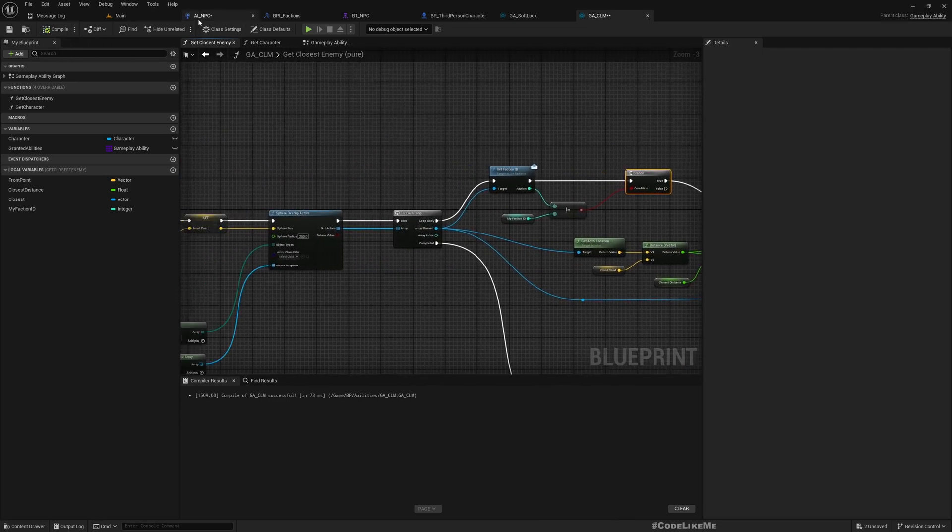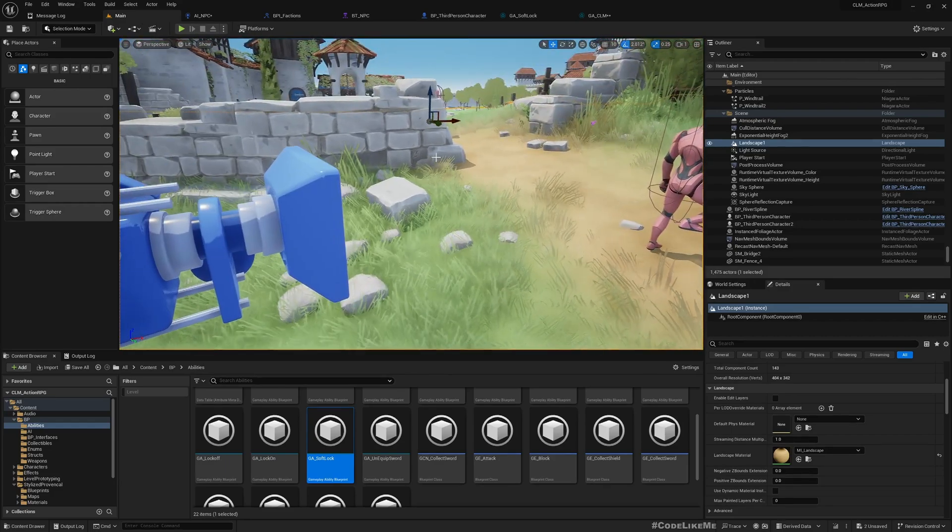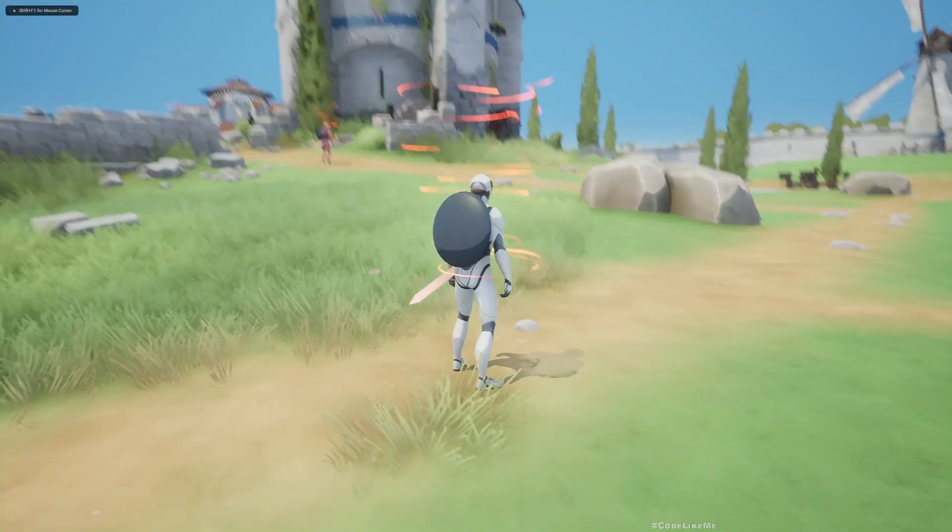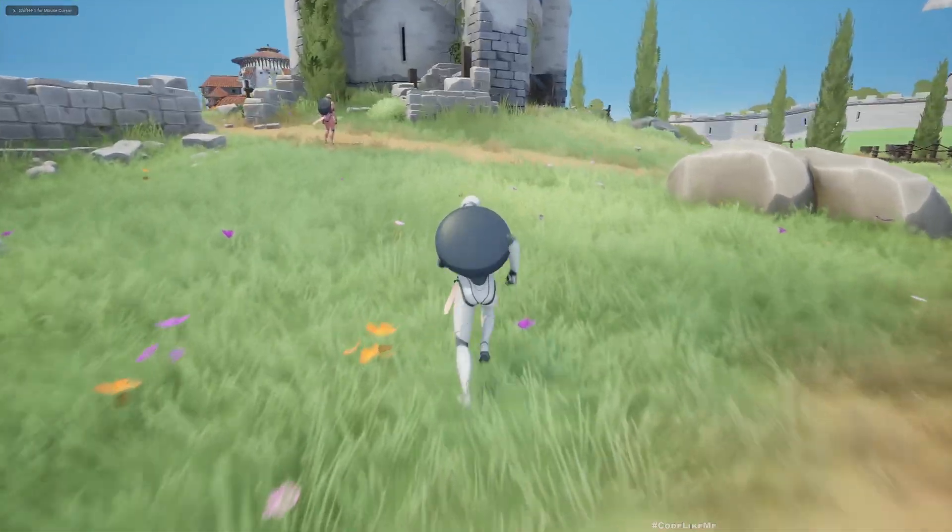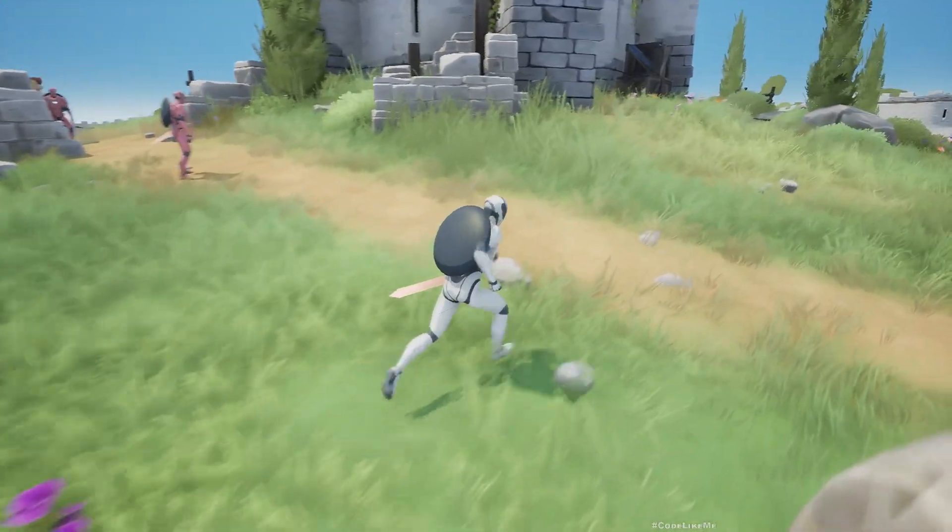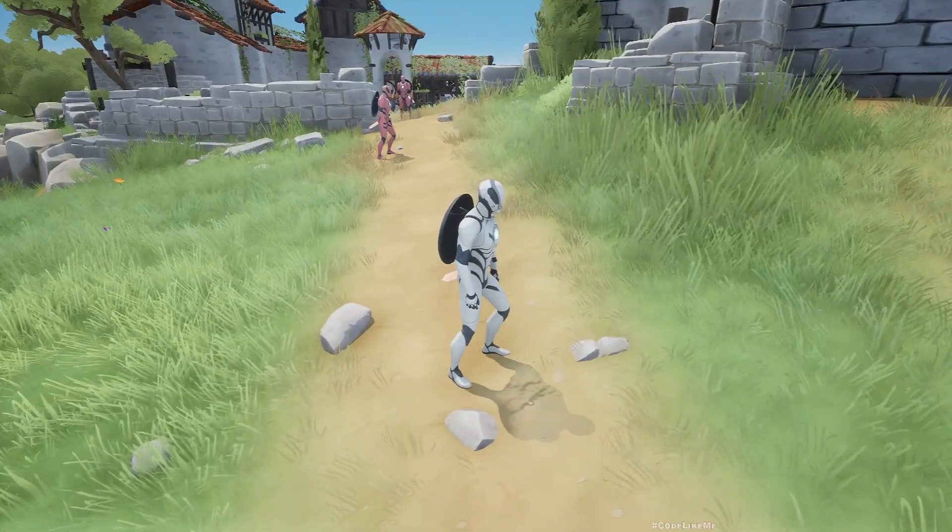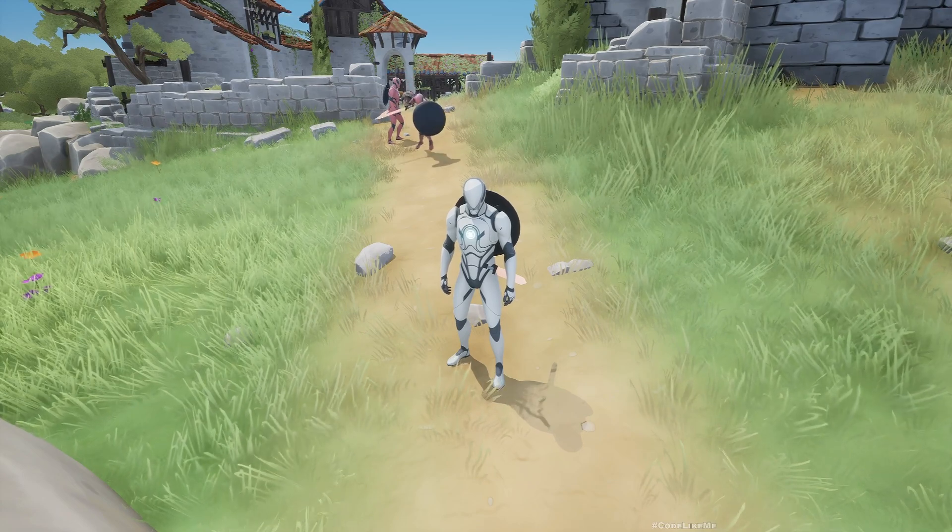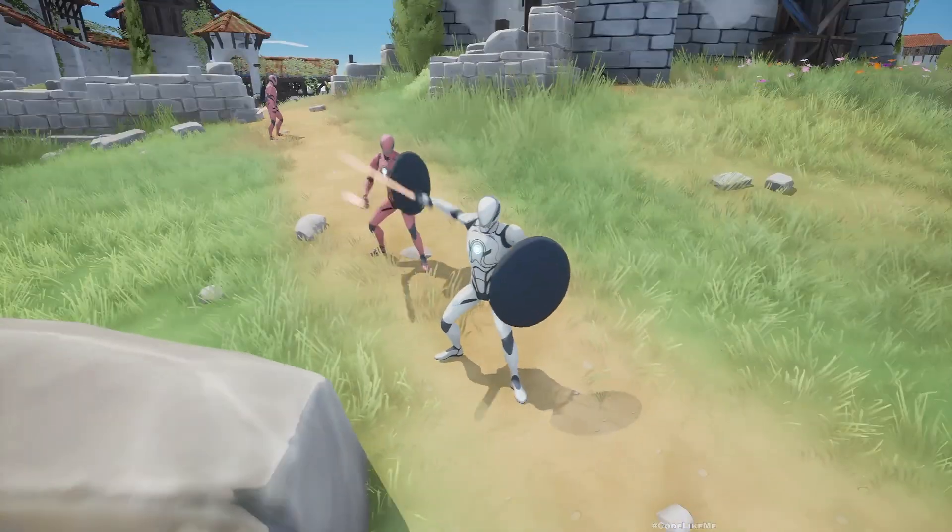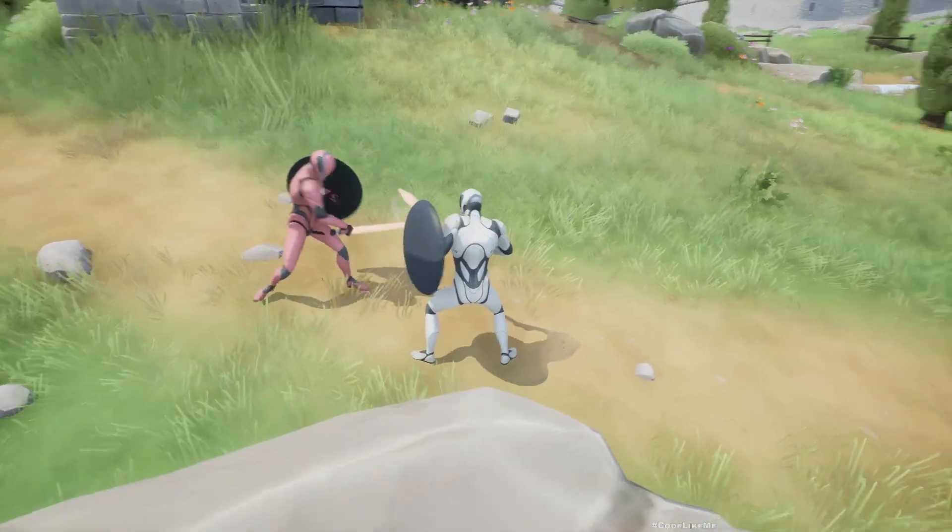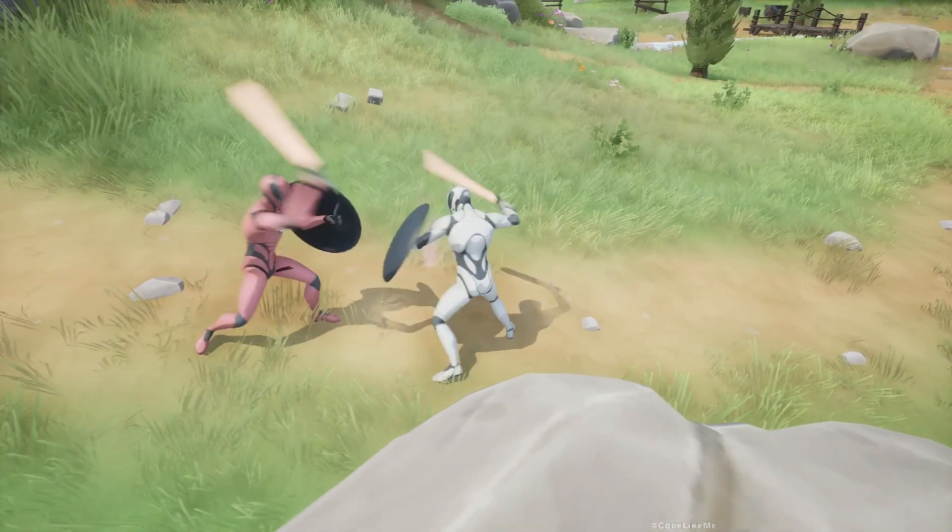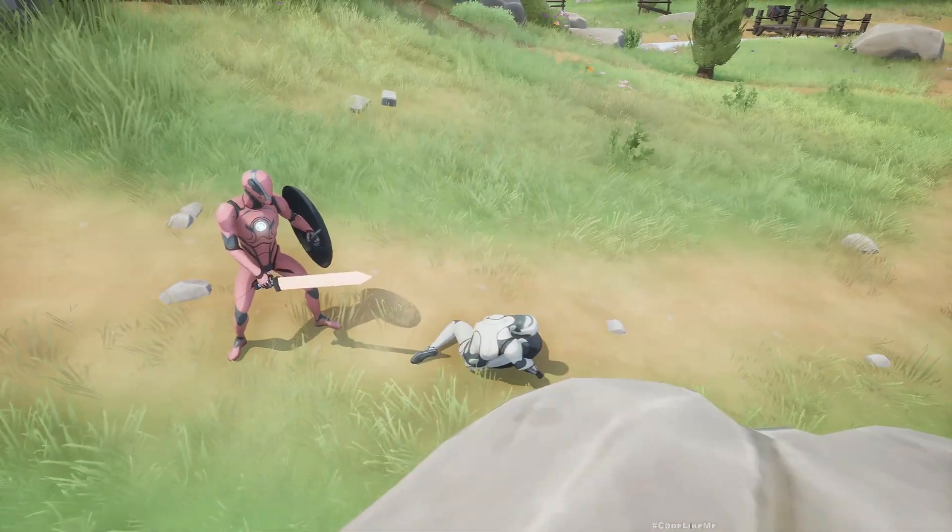Now that soft locking should not happen when the other character comes to us. Let's see. Yeah, he's coming to us and no soft locking to the other guy. He's attacking. Alright, great.